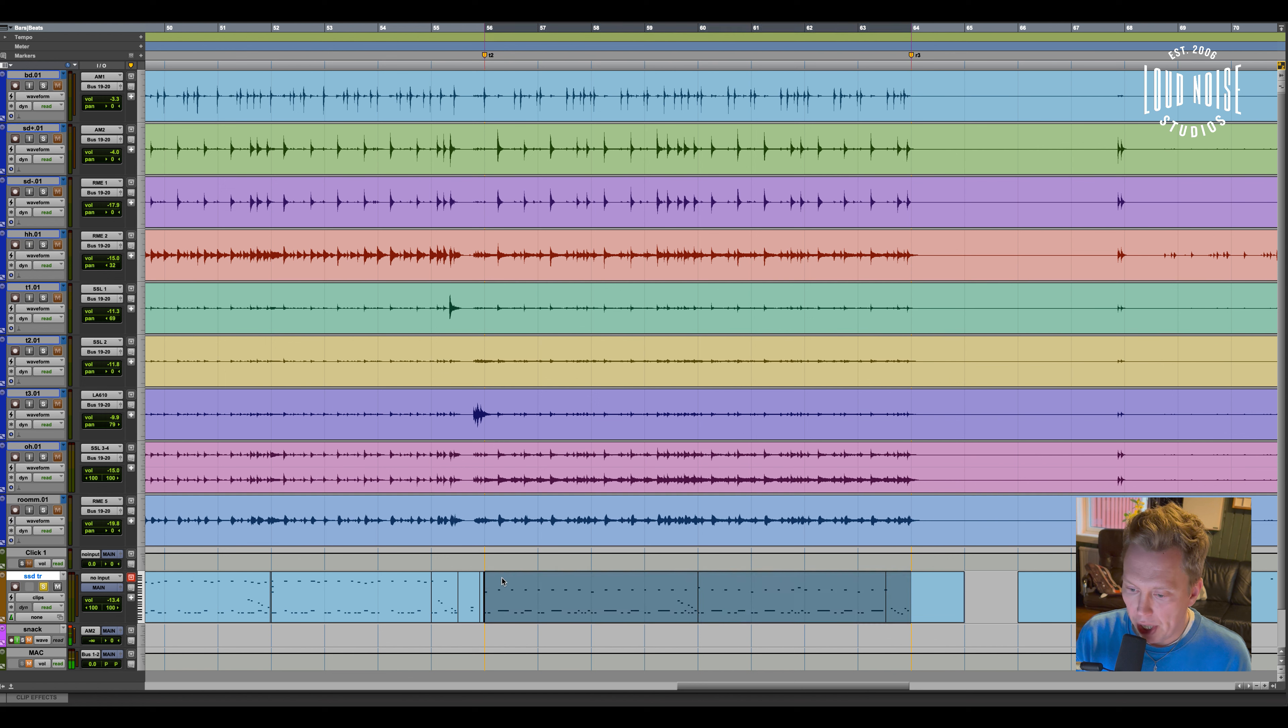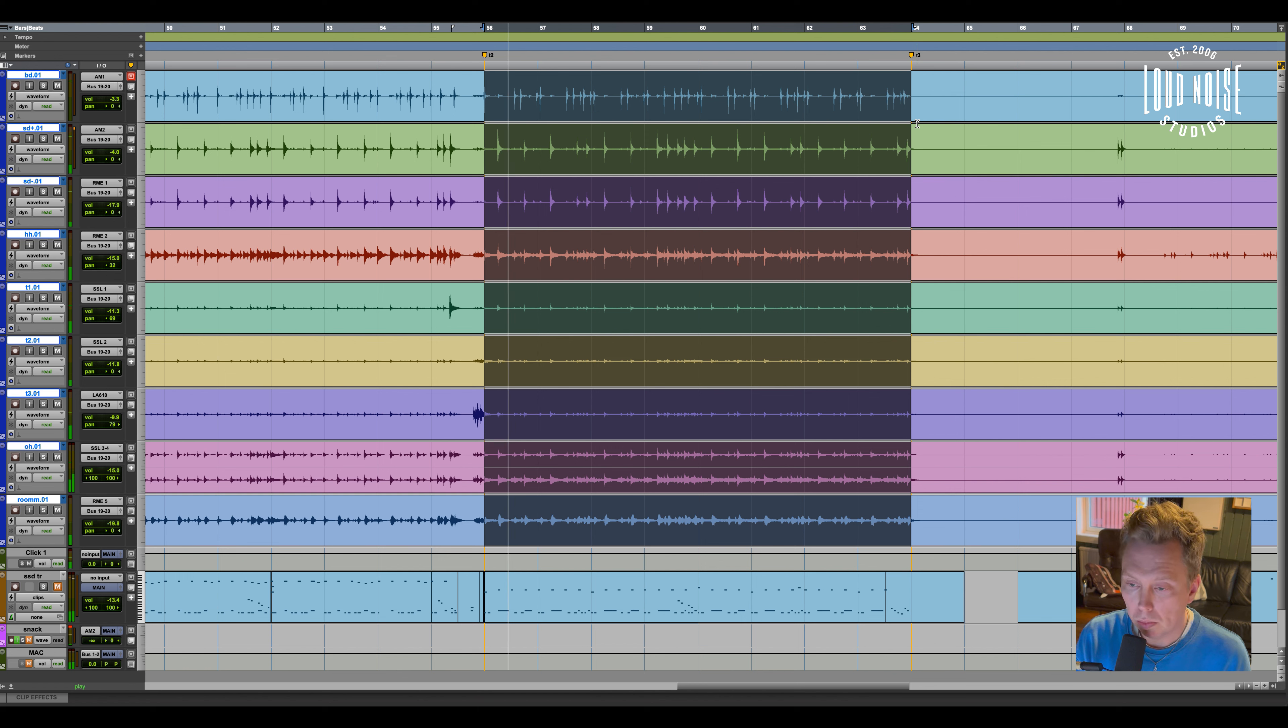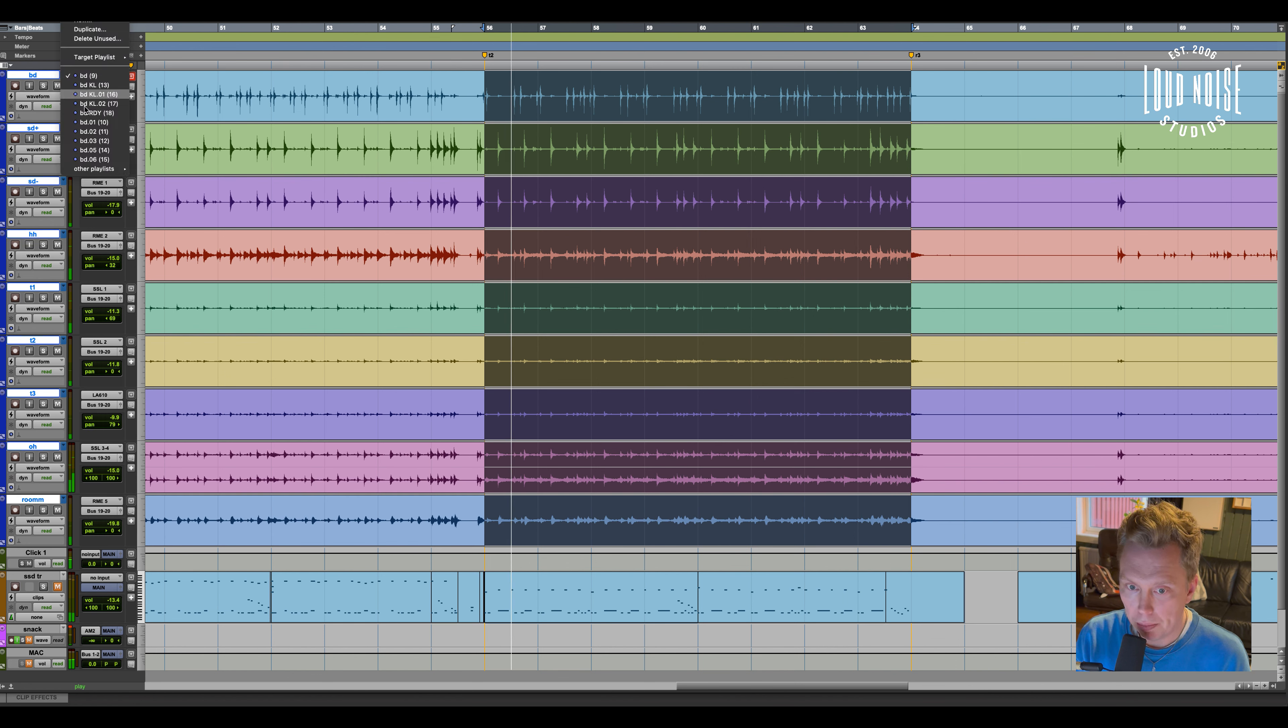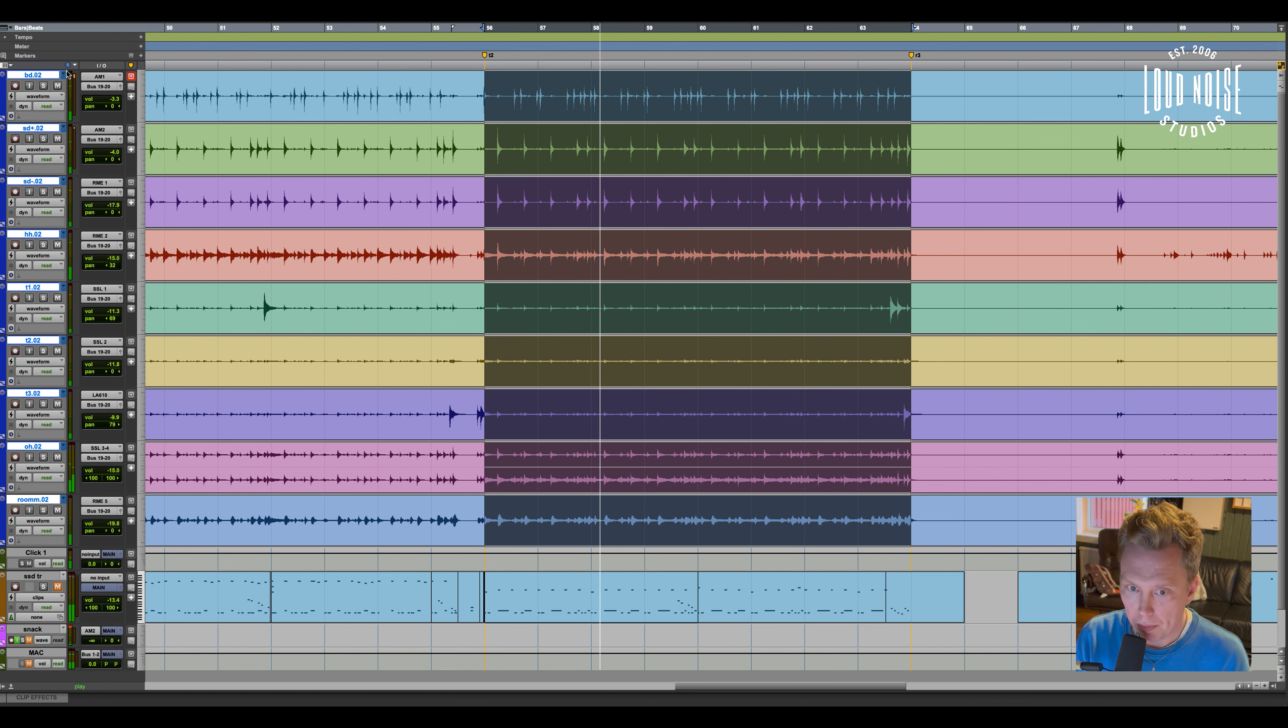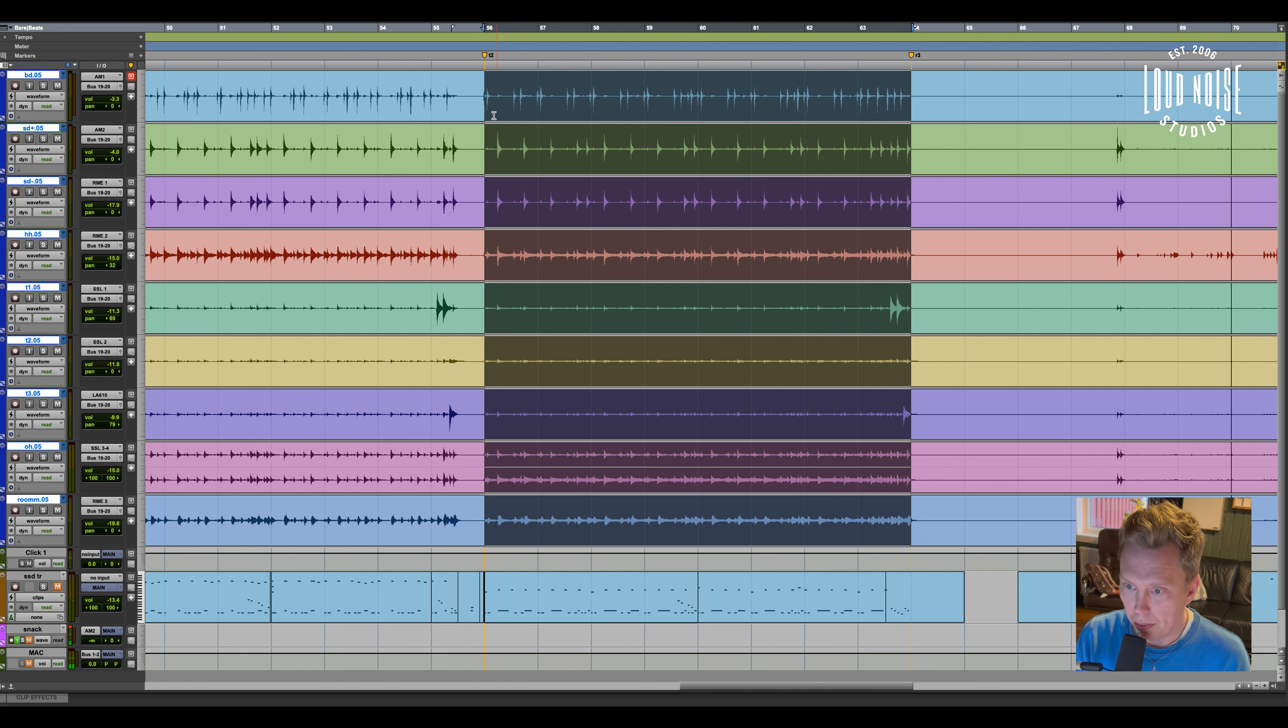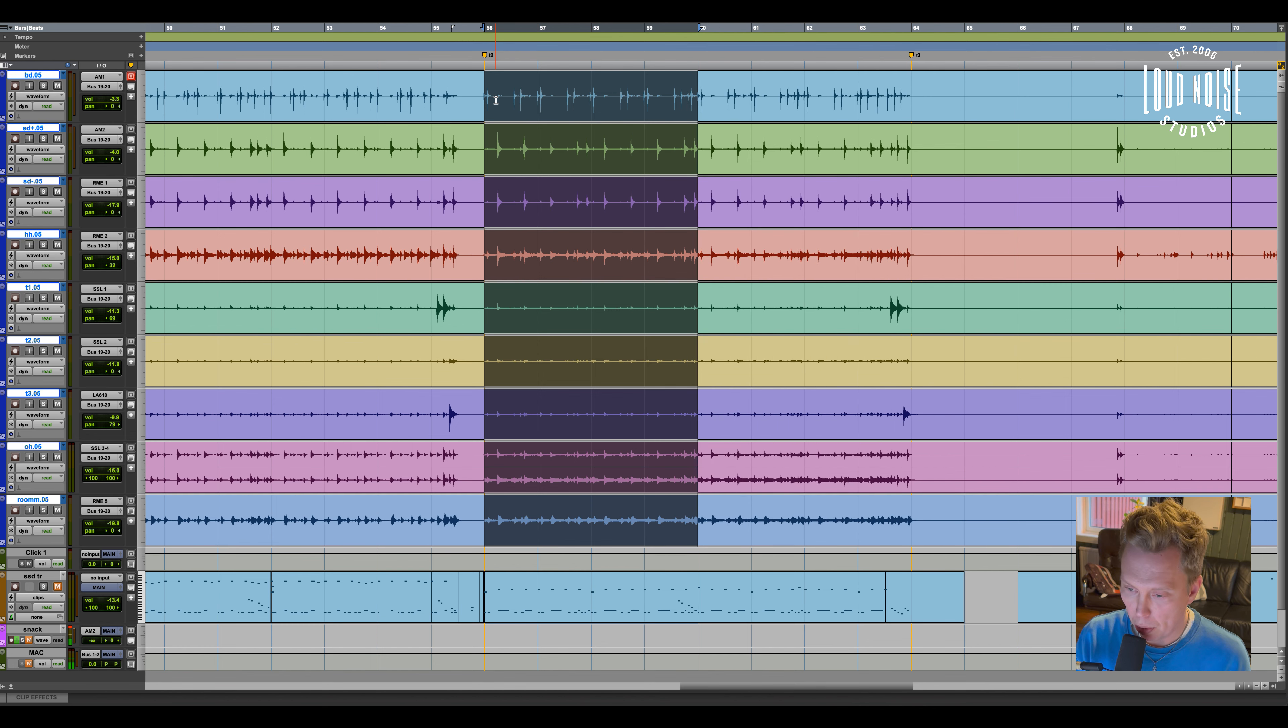In this case the drummer's name is John. Then he comes to the studio and he plays to the song. We do a couple of takes and then I pick the bars that I like the most.